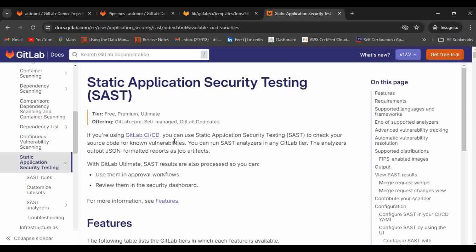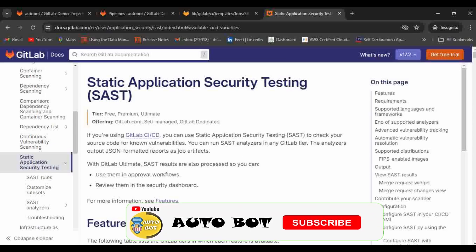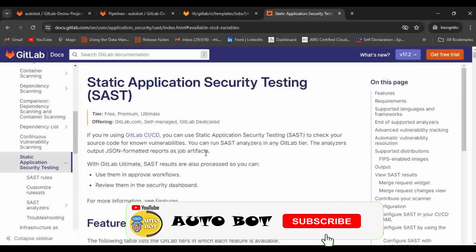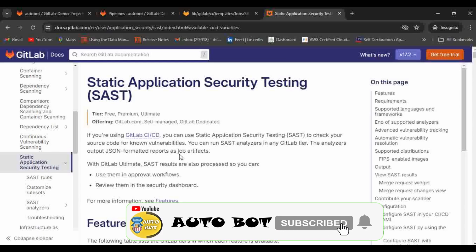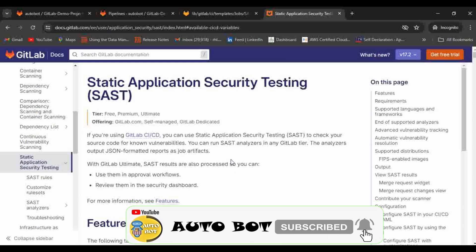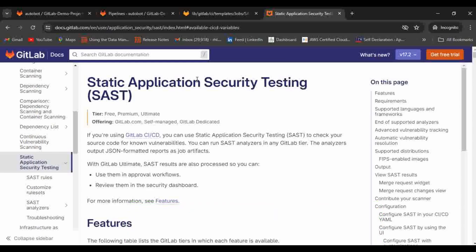If you are using GitLab's CI/CD, you can use SAST to check your source code for known vulnerabilities. You can run SAST analyzer in any GitLab file. The analyzer outputs JSON formatted reports as a job artifact. One of the benefits is it can easily identify the issues and can generate a report in JSON format that will be available in the security tab in our pipeline as well.